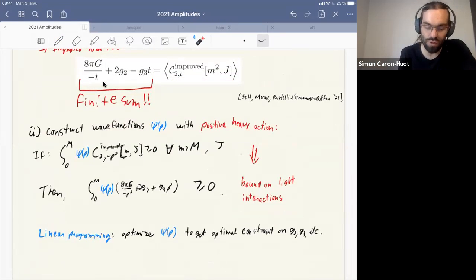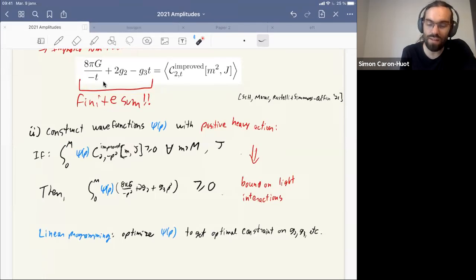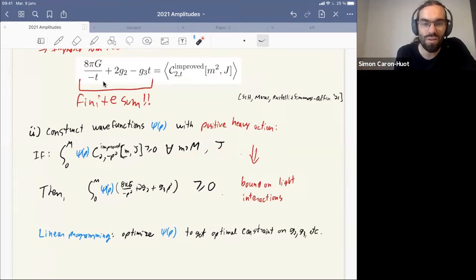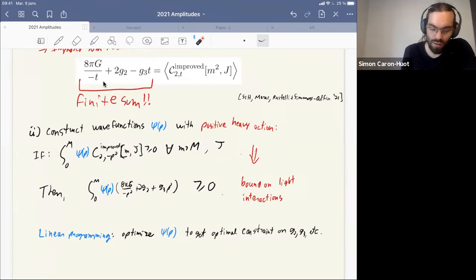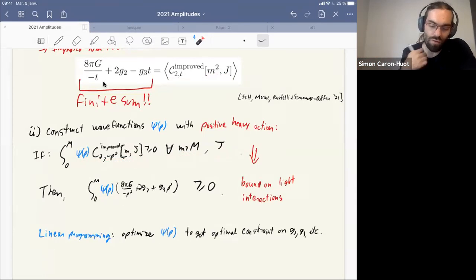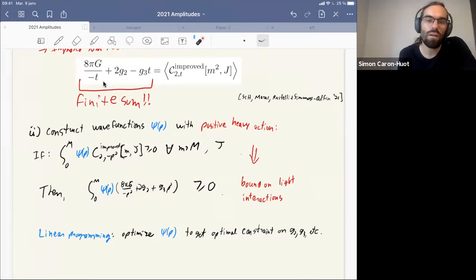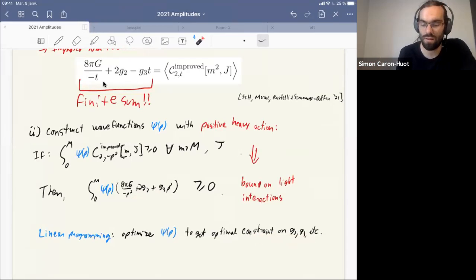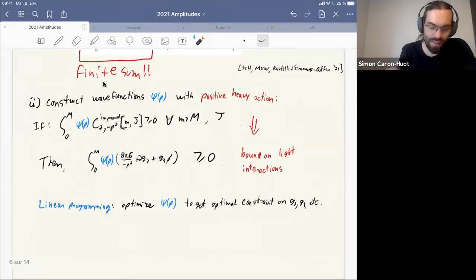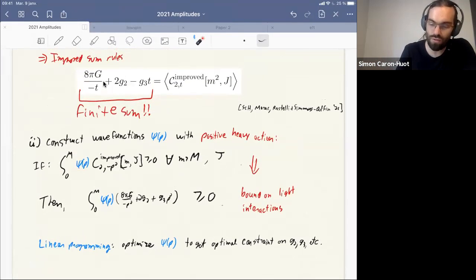Remember we don't know anything about the UV, but we know that masses are above the cutoff and spin is some integer. If you can find a wave function such that the averaged quantity is strictly positive for all such values, then the left-hand side will be positive — and we found a positive combination of couplings. You can try to optimize these bounds to get the best possible constraints on the couplings you care about. Amazingly, wave functions ψ(p) that give rise to non-trivial bounds do exist.